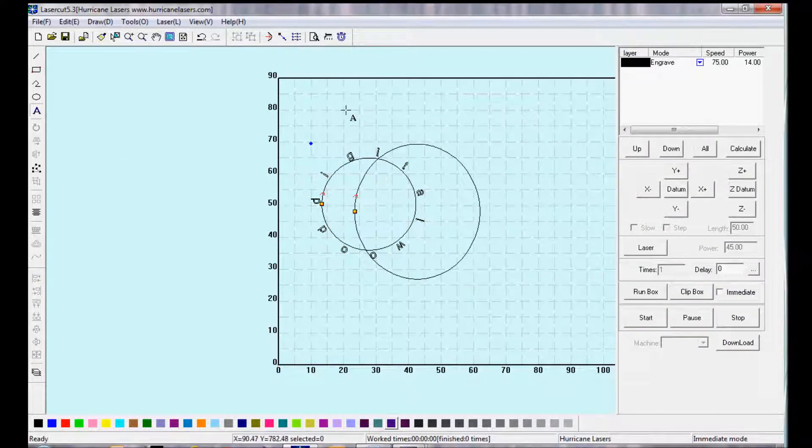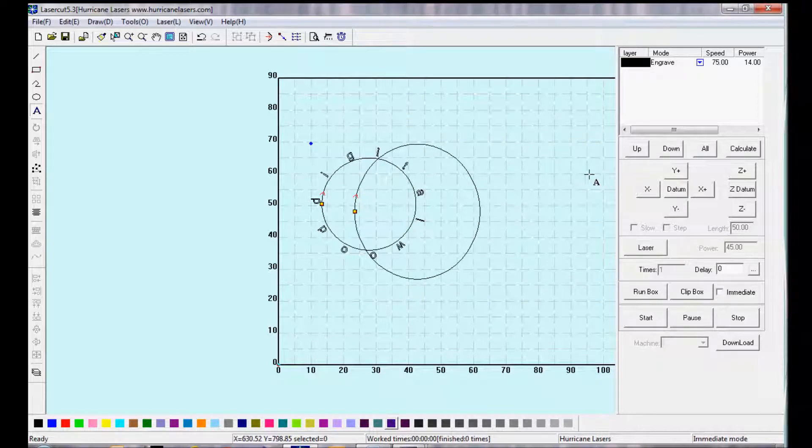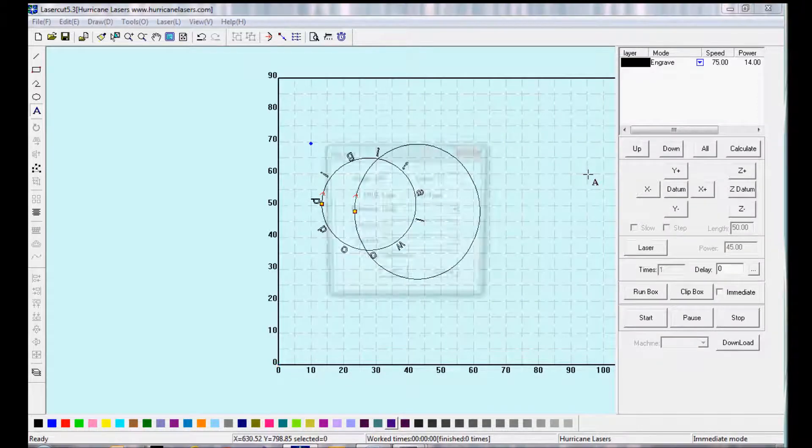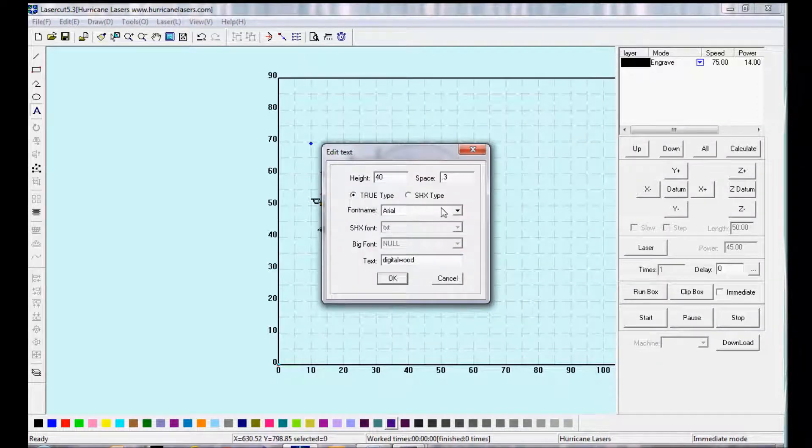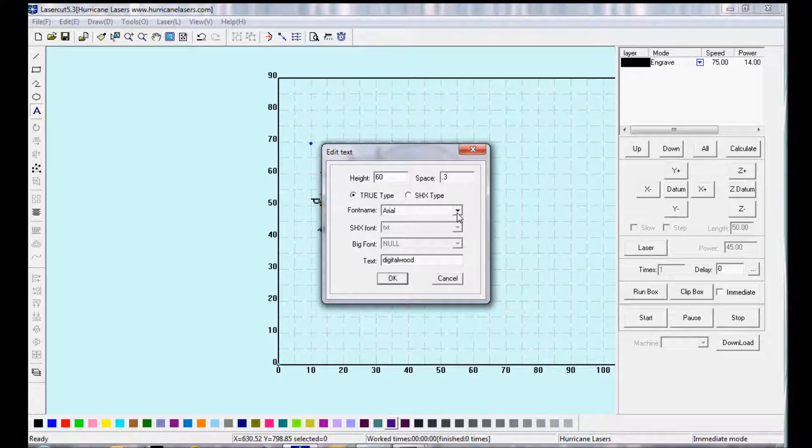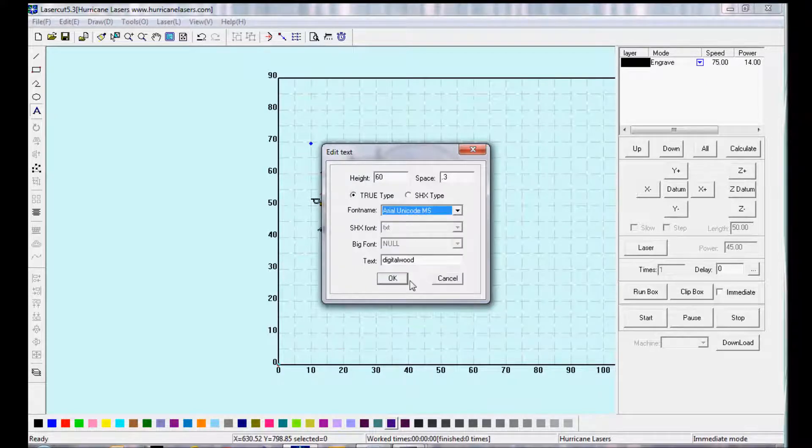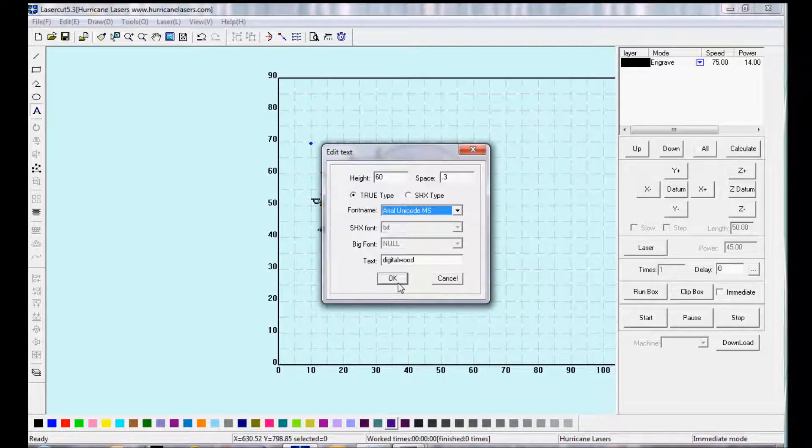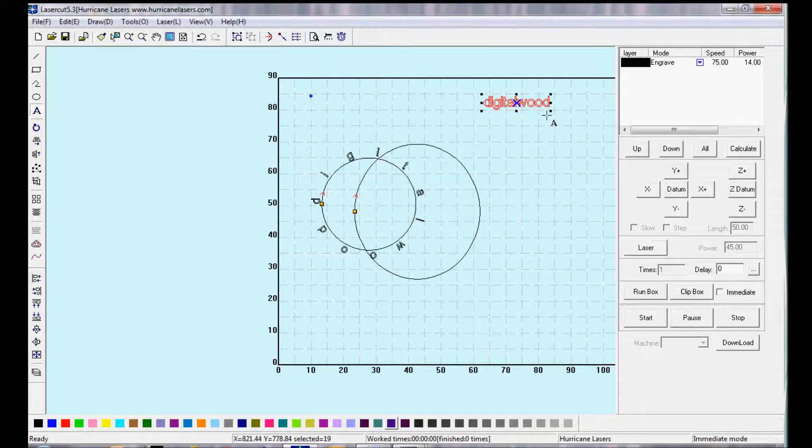Or, if you pick the Pick tool, deselect everything, select the text, make a box. You can put in your own text. You can adjust the height of it and the spacing. Select the font, which will be any font uploaded to your hard drive.